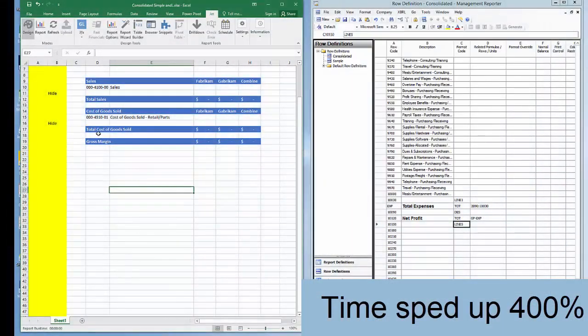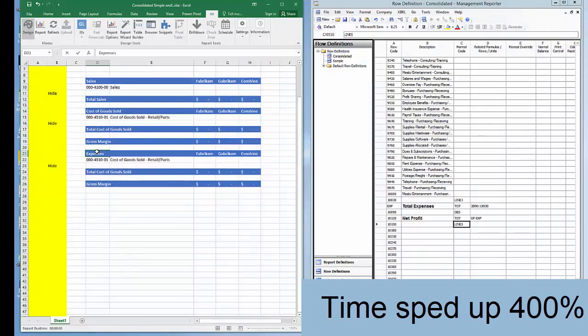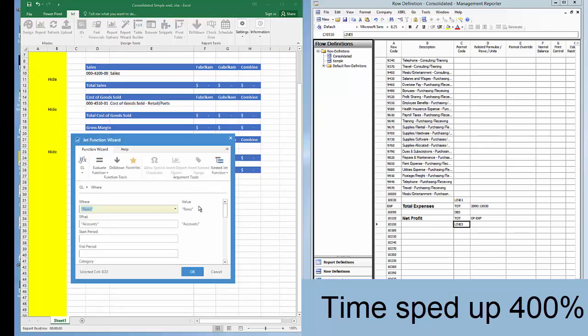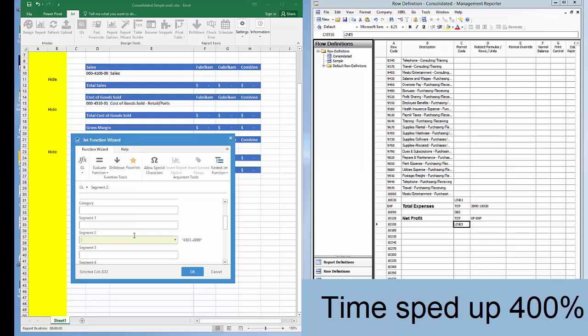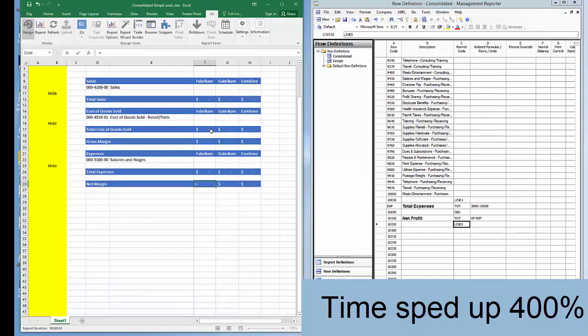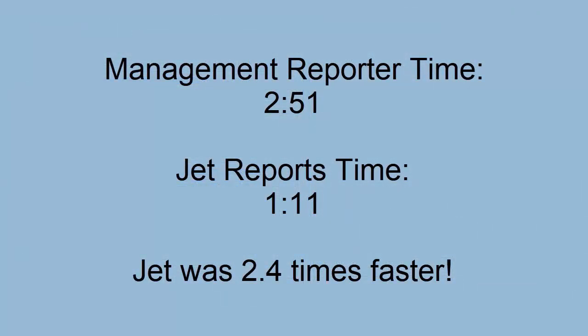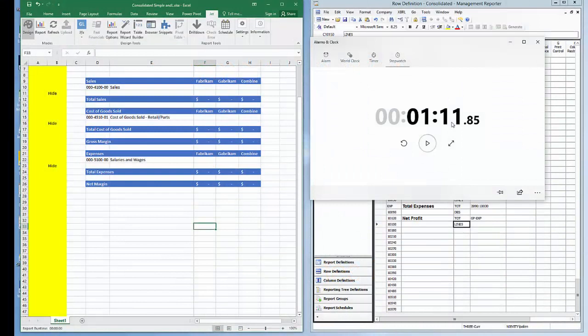On to the steps in Jet Reports. In Jet, I'll copy the cost of goods sold section and the gross margin row, change the descriptions of the headers and total lines, edit the account numbers being pulled from GP, and edit the formula for net margin to be gross margin minus expenses. As you can see, Jet Reports finished the same task in one minute and 11 seconds — that is almost two and a half times faster than using Management Reporter. This concludes the row definition comparison.